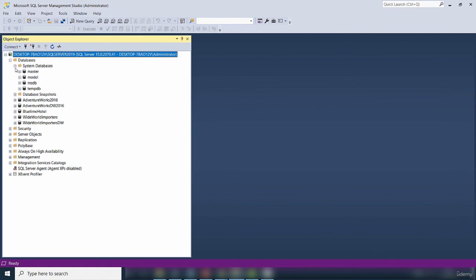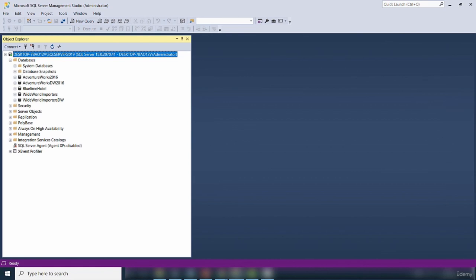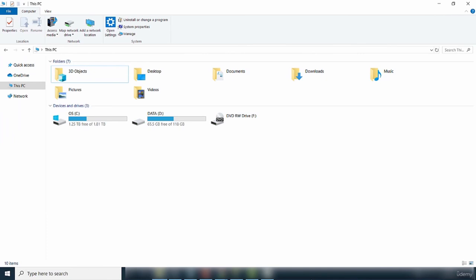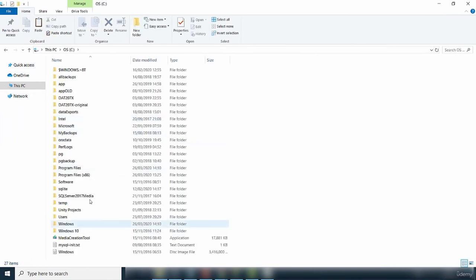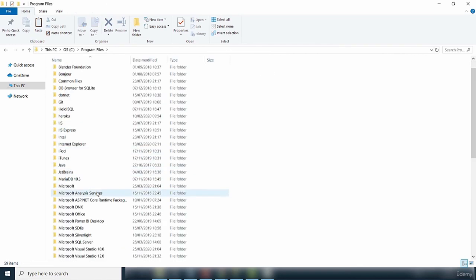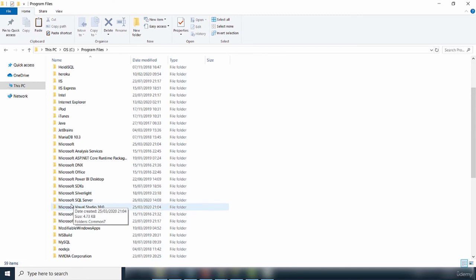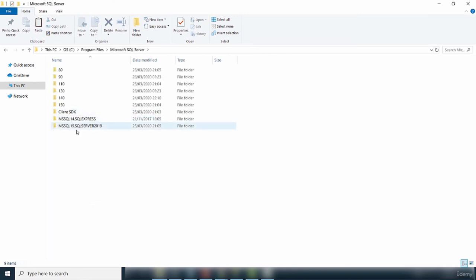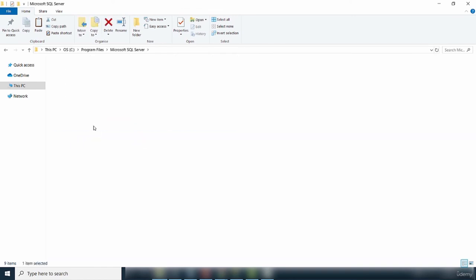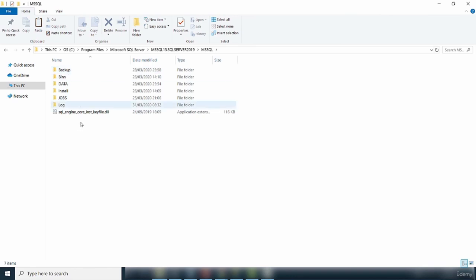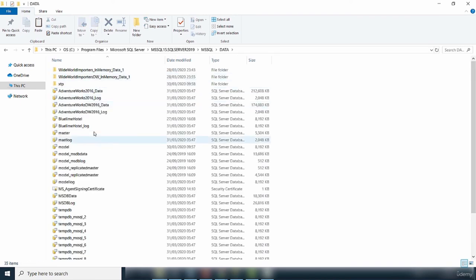I'm going to show you where the data files are stored. I go to C drive, Program Files, Microsoft SQL Server, then my instance SQL Server 2019, then the MSSQL folder, and then there is a Data folder. Clicking on Data, you can see each database has two sets of files. For example, AdventureWorks_data — right-clicking and going to Properties shows it is an MDF file. The next one shows it has an LDF extension.